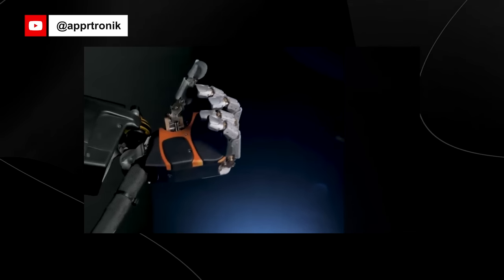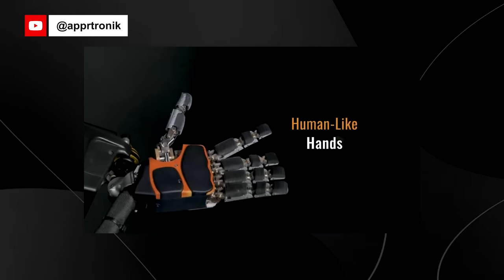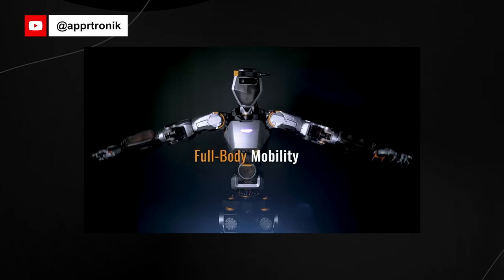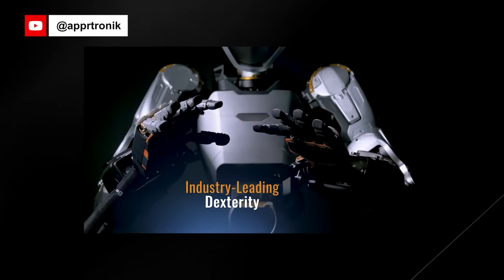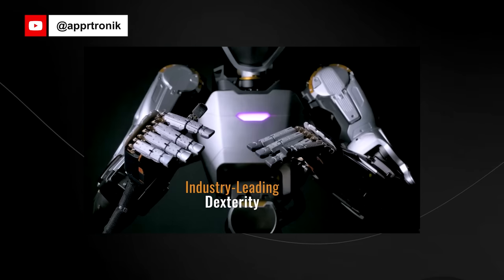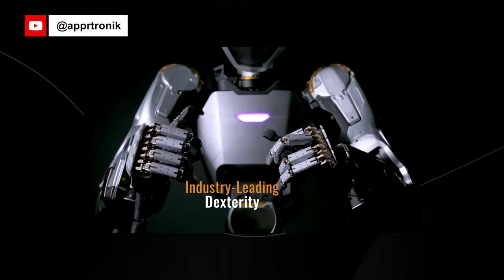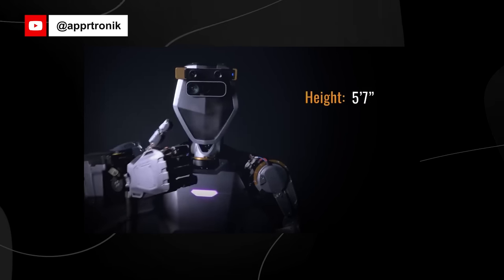Sanctuary AI was founded in 2018 and is on a mission to create the world's first human-like intelligence and general-purpose robots that will help us work more safely, efficiently, and sustainably, helping to address the labor challenges facing many organizations today.